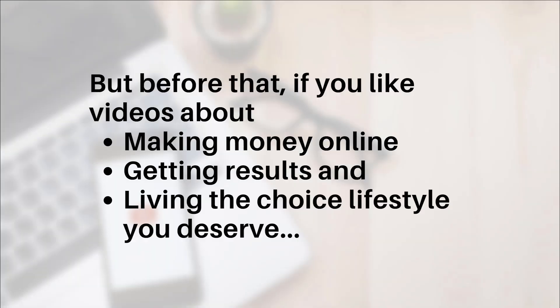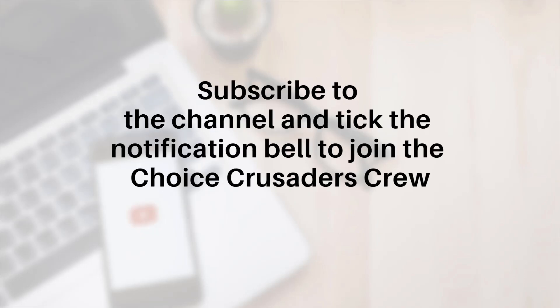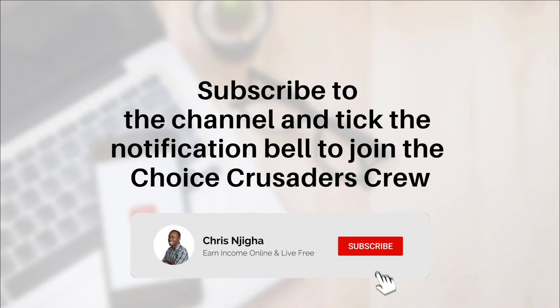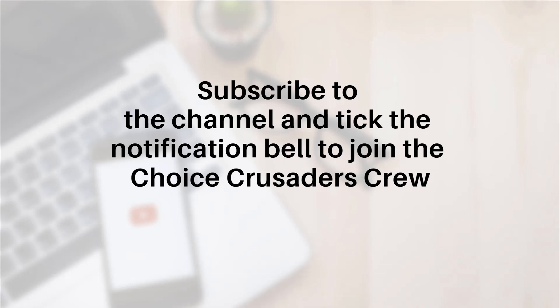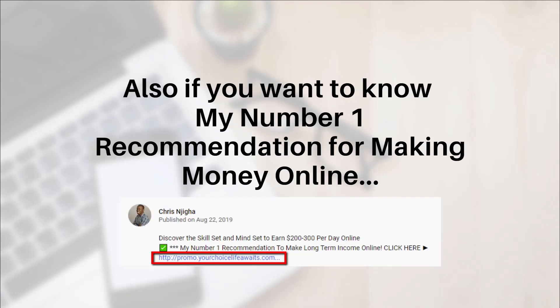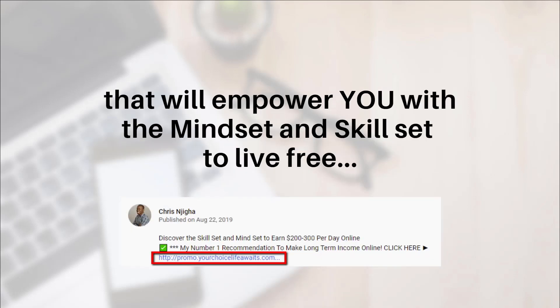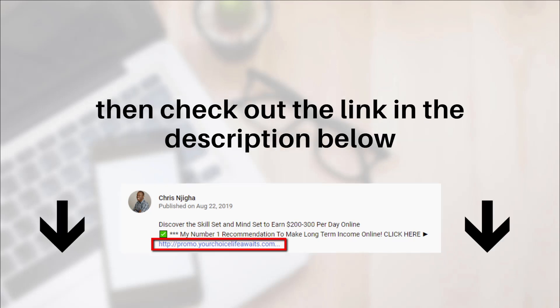Now if that sounds good, then this may be for you. But before that, if you like videos about making money online, getting results and living the choice lifestyle you deserve, subscribe to the channel and tick the notification bell to join us to Choice Crusaders Crew. Also, if you want to know my number one recommendation for making money online that will empower you with the mindset and the skill set to live free, then check out the link in the description below.